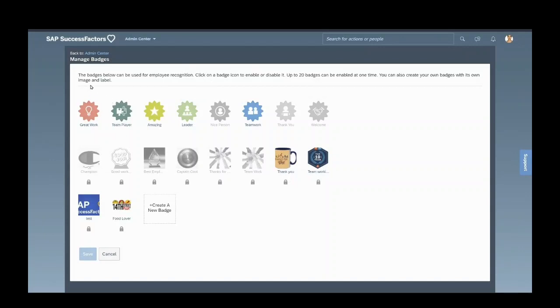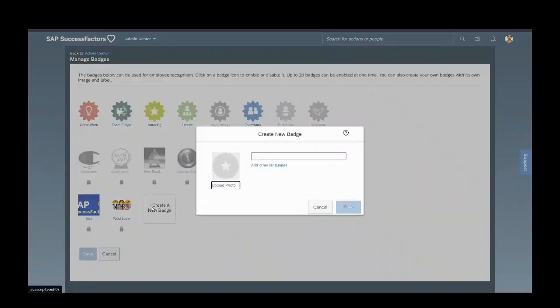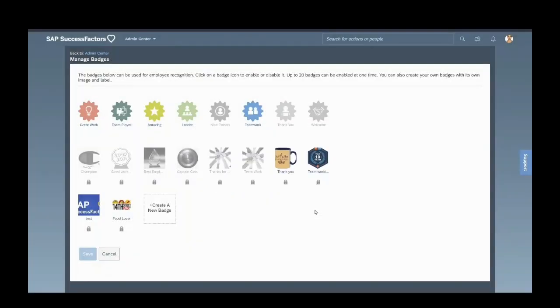These are the badges which are already there. If you want to create a new badge, you can click Create, upload it, and save. Now, if you want to assign a badge to an employee...